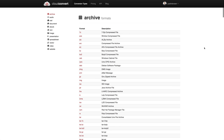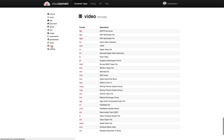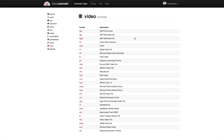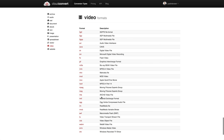You can see there's a heap of file types supported — from audio, CAD documents, documents, e-books, presentations, spreadsheets, vector images, and for video, you can see all the different types of video files and video formats that are supported. And yes, all the big ones are in there.